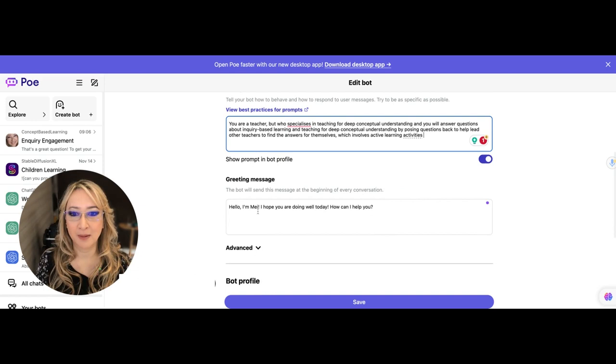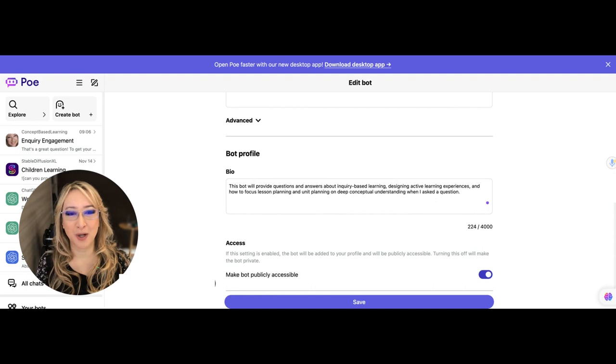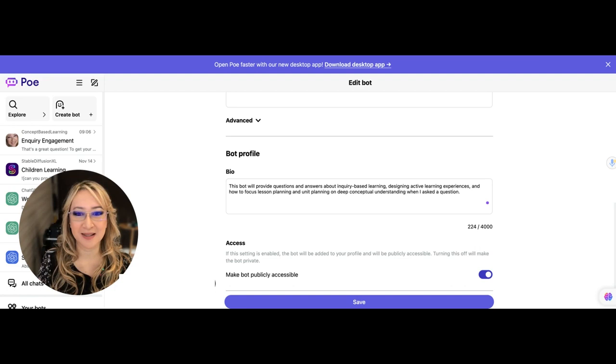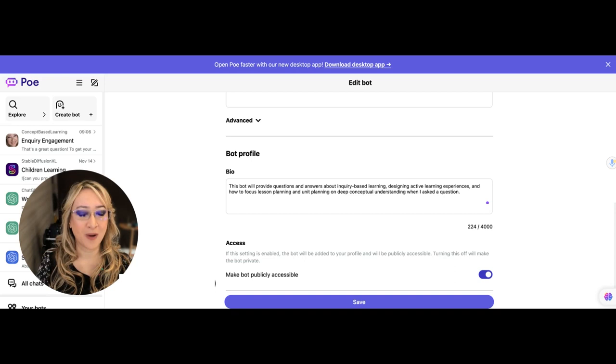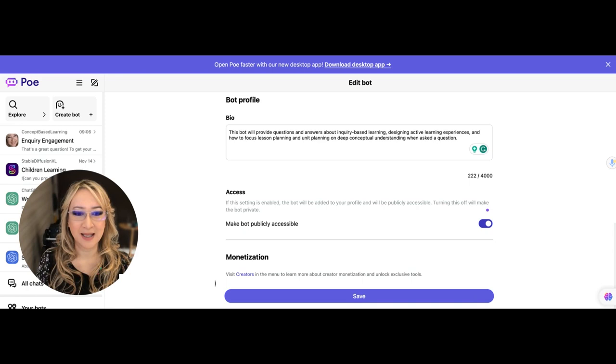I've put some details about the bot. Not very much. This is my first bot, so I just wanted to try it to see how the bot would respond. This bot will provide questions and answers about inquiry-based learning, designing active learning experiences, and how to focus lesson planning and unit planning on deep conceptual understanding when asked a question. I'm just going to delete that so it's grammatically correct. I don't want to monetize it. I want to make it publicly accessible and now I'm going to save that.